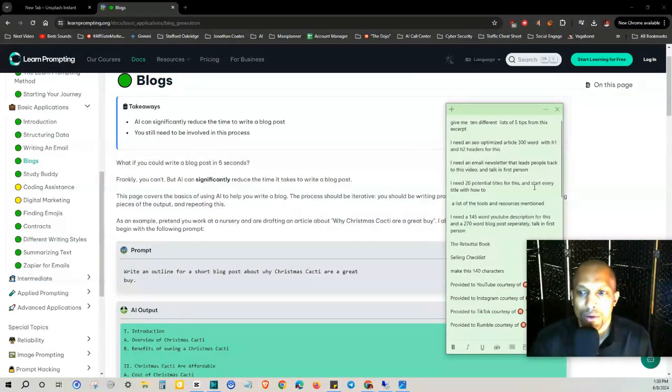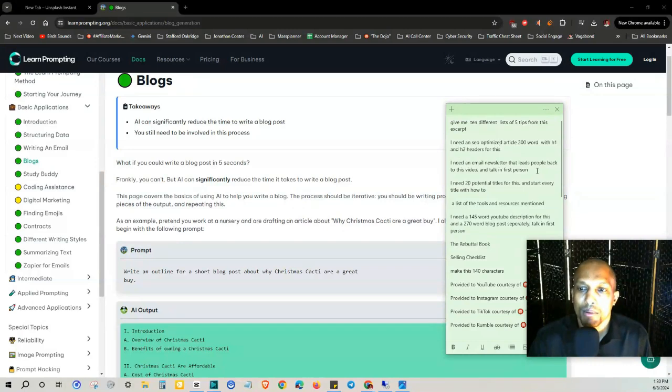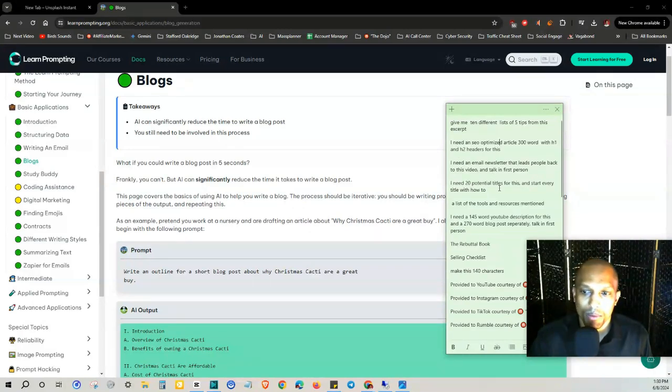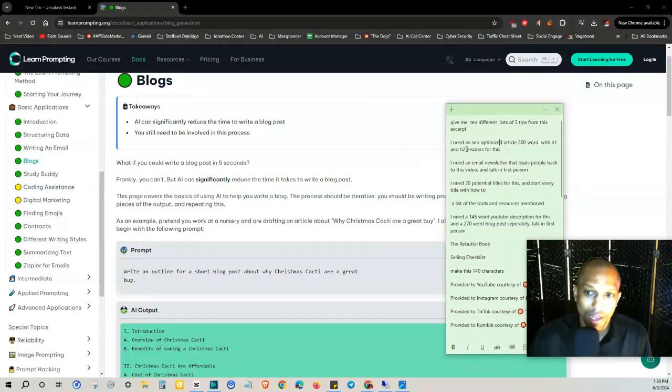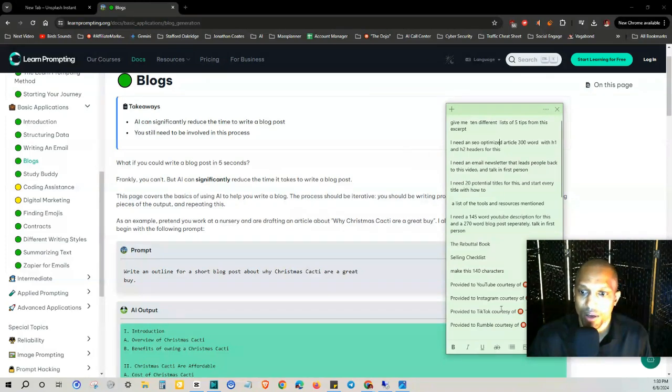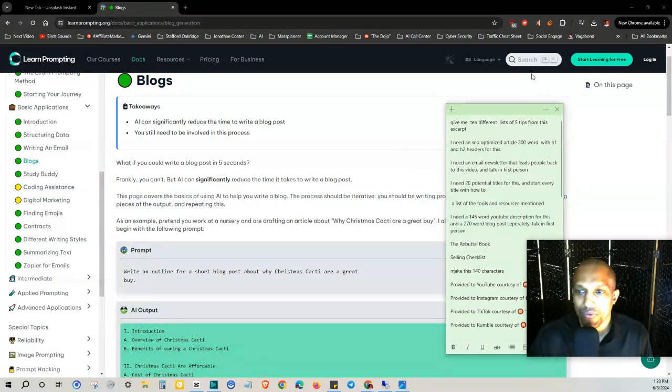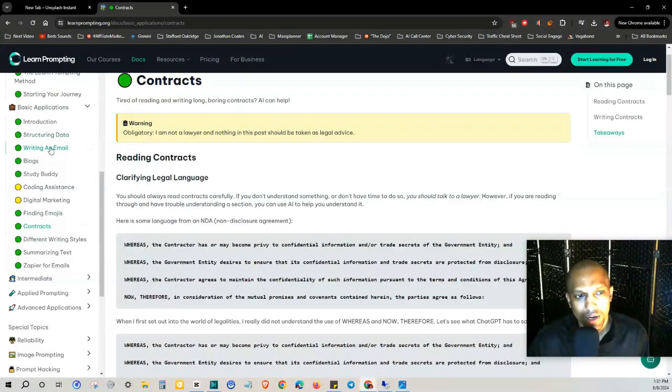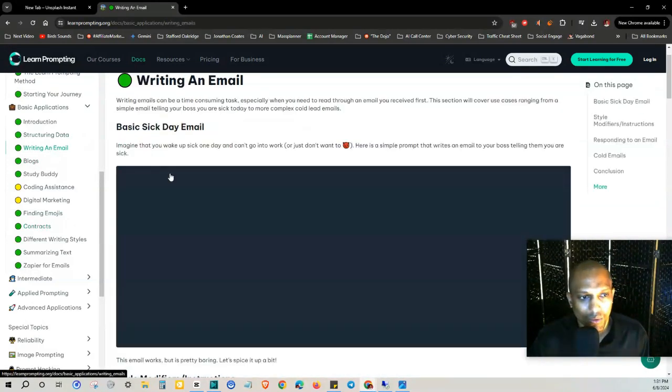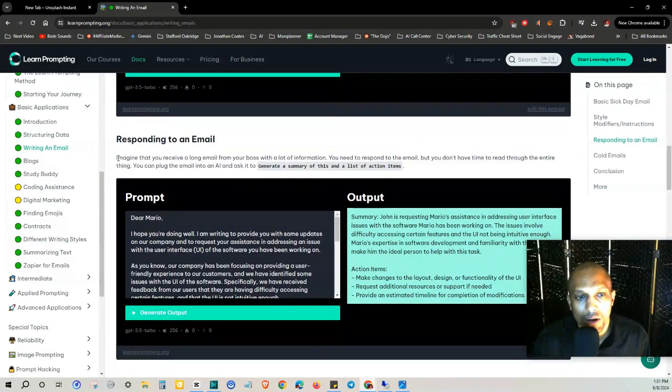And then I need an email newsletter that leads people back to this video talking first person. I need 20 potential titles for this. So if you check my community tab and just scroll down a bit, you'll actually see this is my secret stash here and then I got some other stuff just to kind of make things more efficient. So starting at the very top where we're writing an email responding to an email.